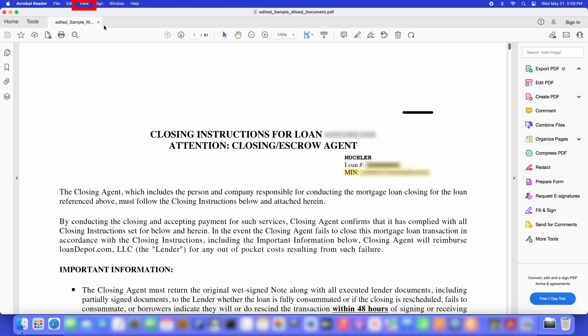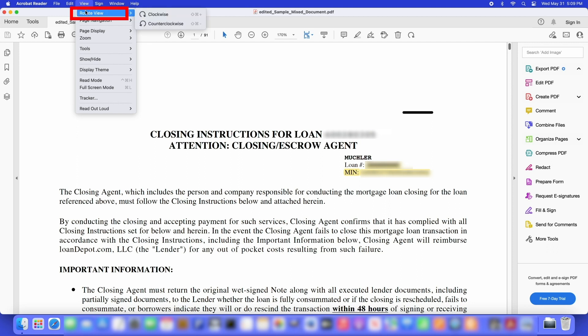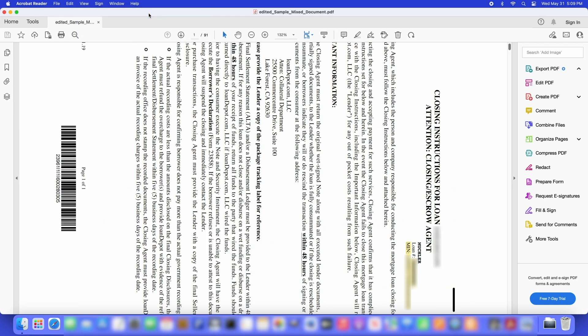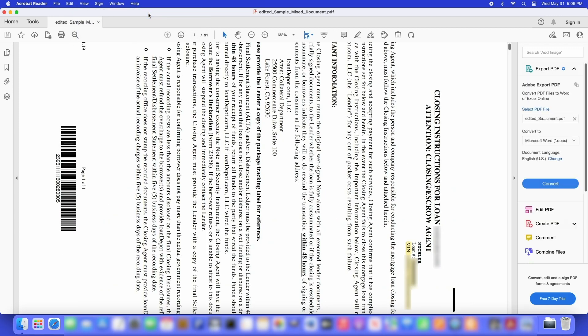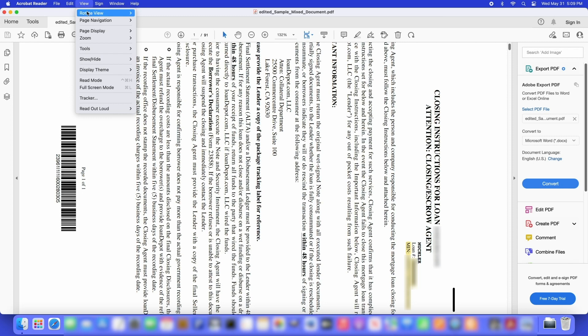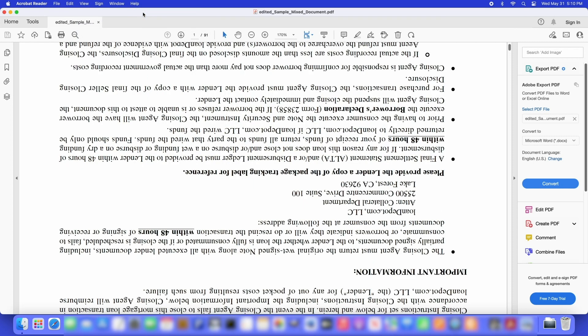To do this, click on View, then click Rotate View, and finally click Rotate Clockwise. This will rotate the document 90 degrees. Follow the steps again to rotate the document a full 180 degrees.